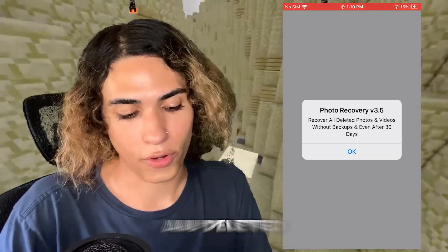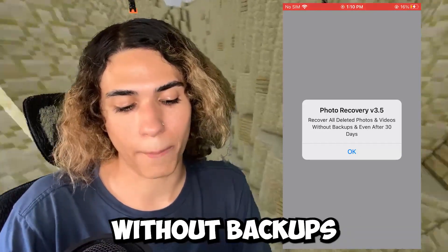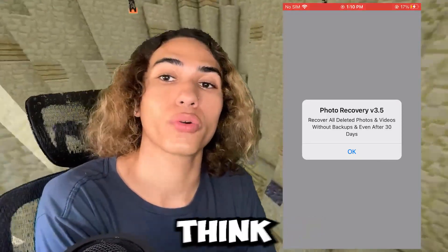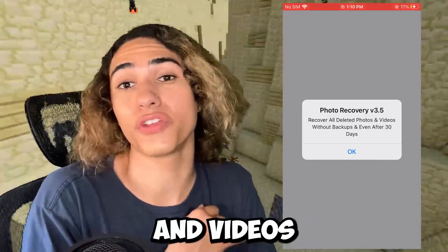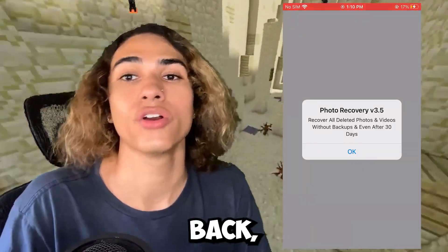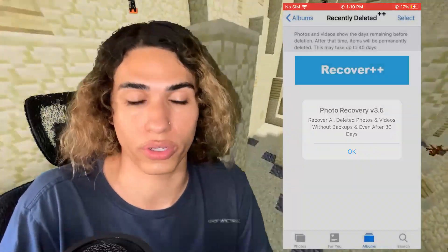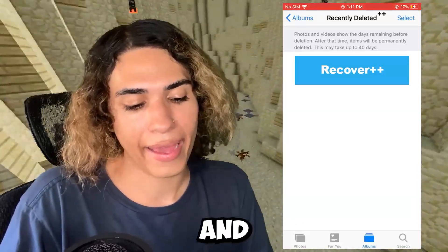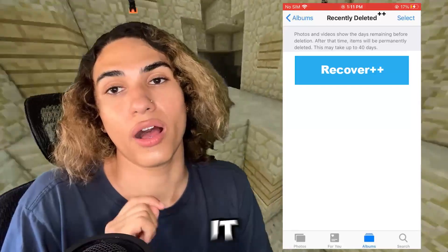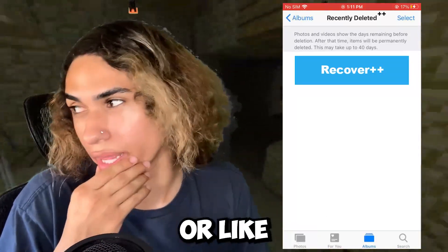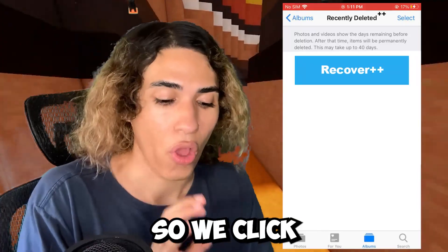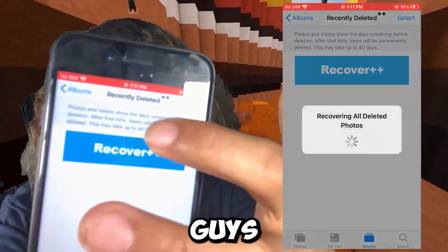This is Photos Recovery version 3.5 — recover all deleted photos and videos without backups, even after 30 days. A lot of people think that after 30 days the photos and videos are permanently gone, but that's not the case. We're going to click OK and it's going to pull up the recently deleted page because it recovers from the database. We click Recover and watch what happens.